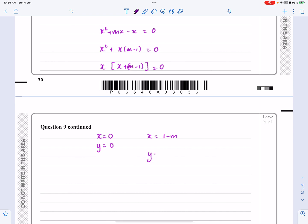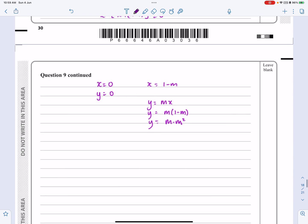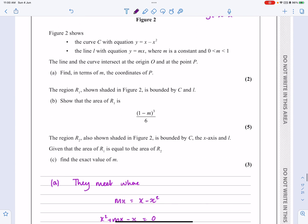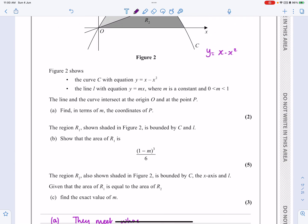If x equals 1 minus m, we need to find the y-value. Using y equals mx, we get y equals m(1 minus m), which is m minus m squared. The origin is not the point we want, so the coordinates of P are (1 minus m, m minus m squared). That completes part a.